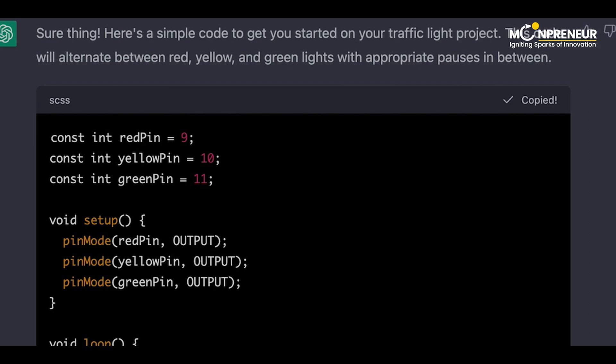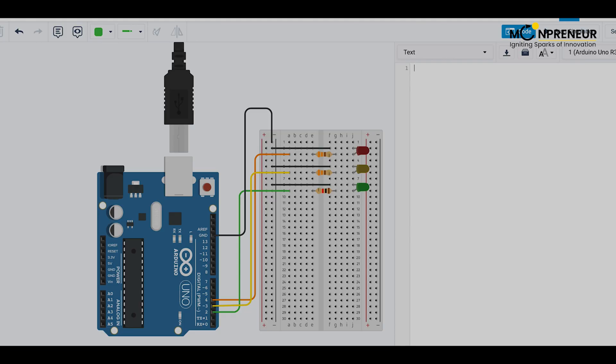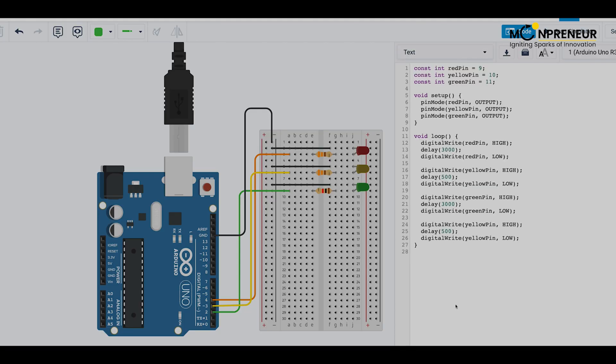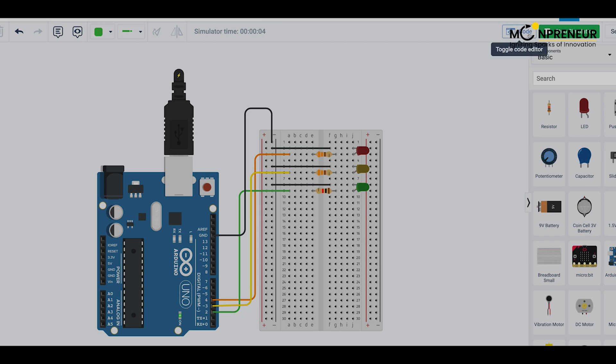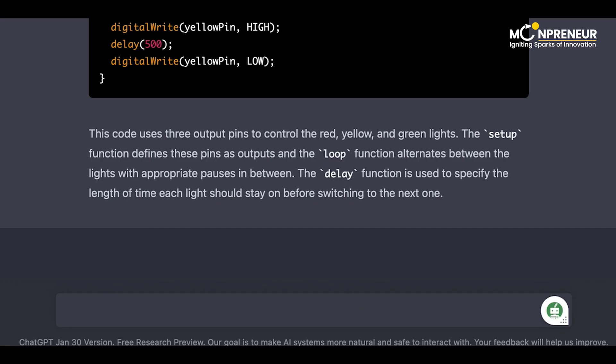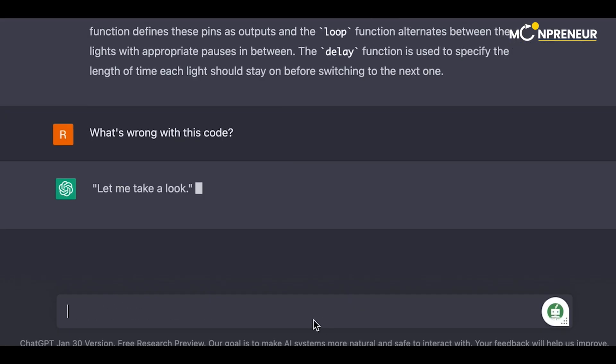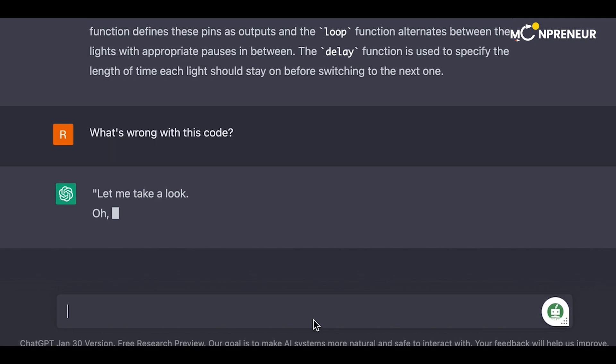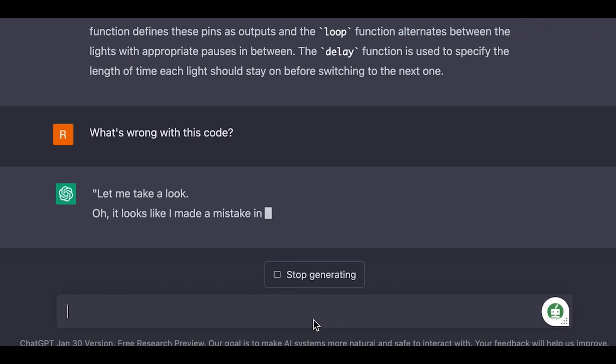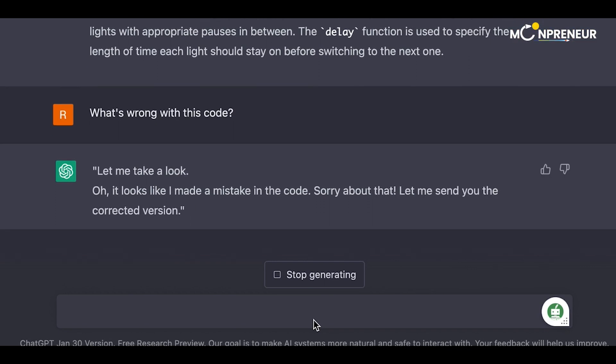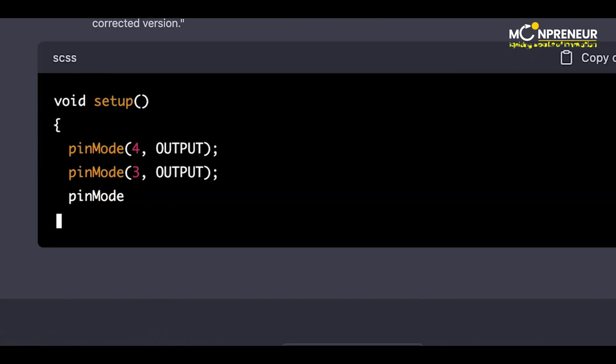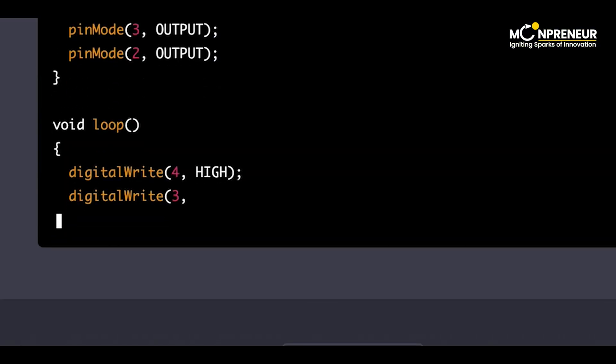Jason and Karen eagerly try out the code, but to their disappointment, the traffic light doesn't work. What's wrong with this code? Let me take a look. Oh, it looks like I made a mistake in the code. Sorry about that. Let me send you the corrected version.